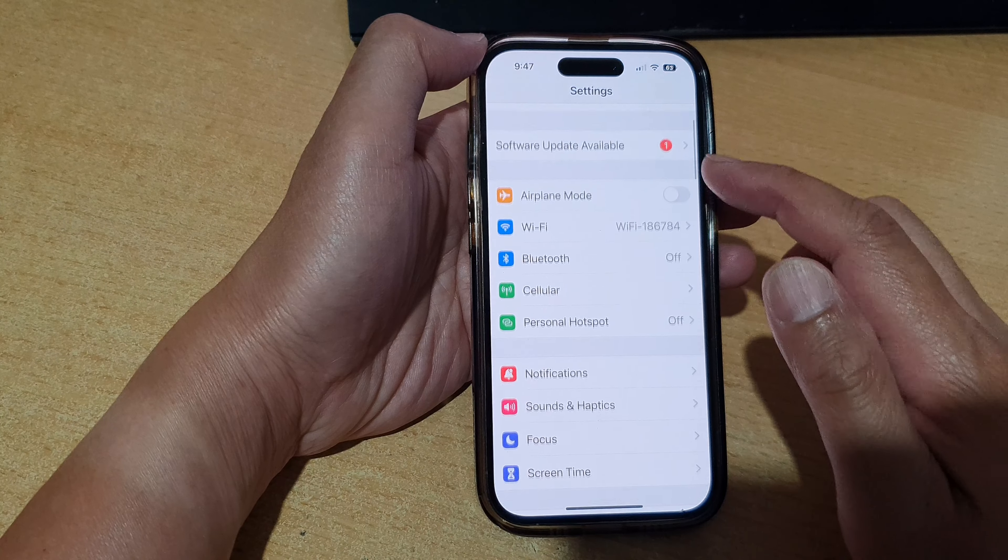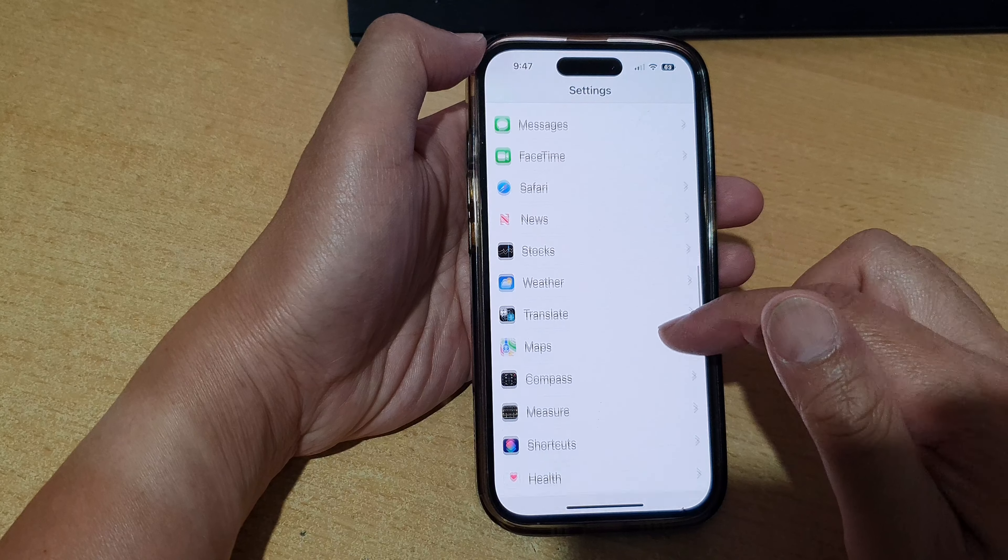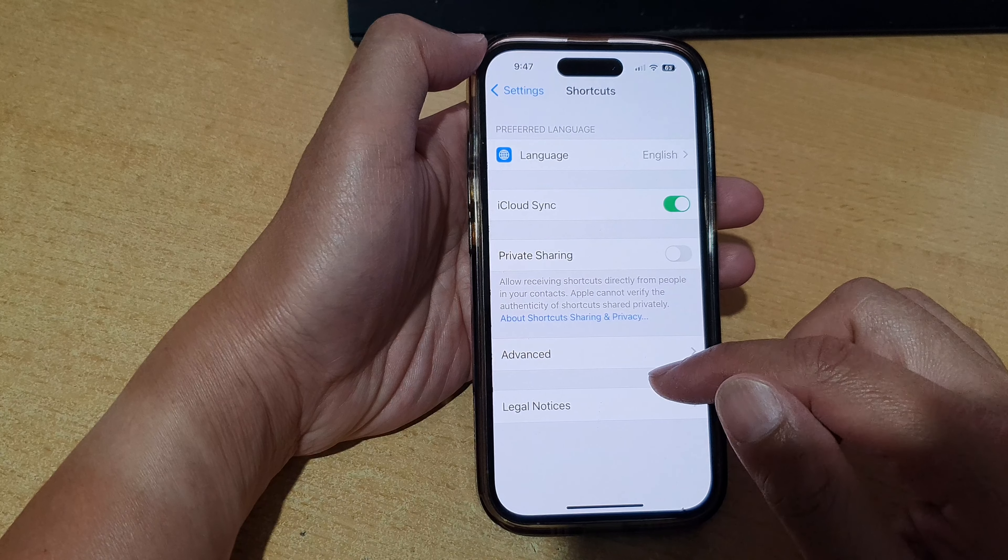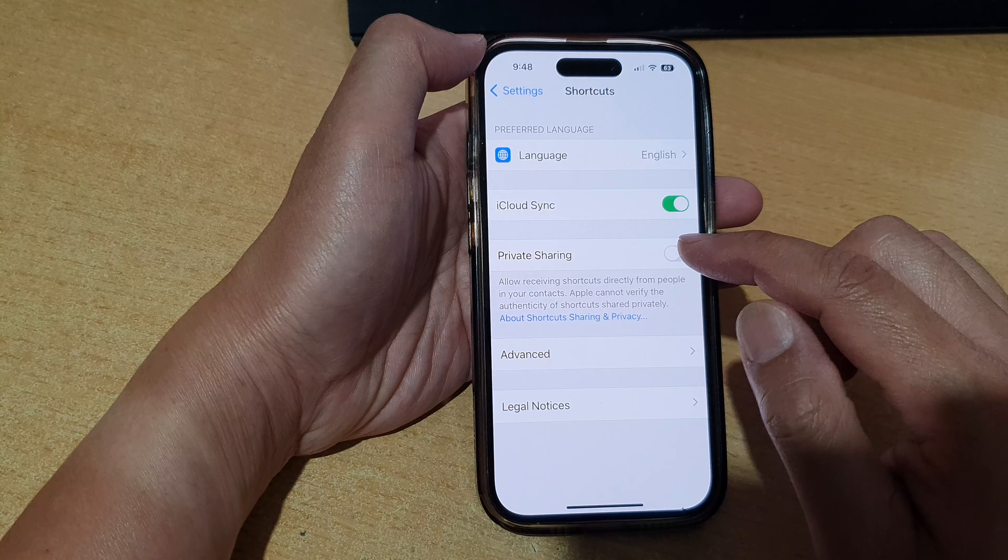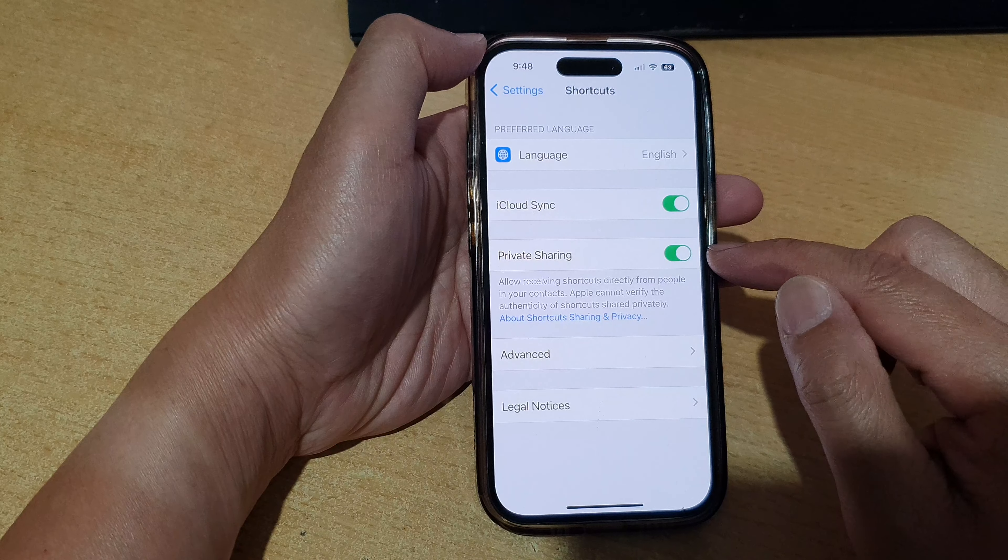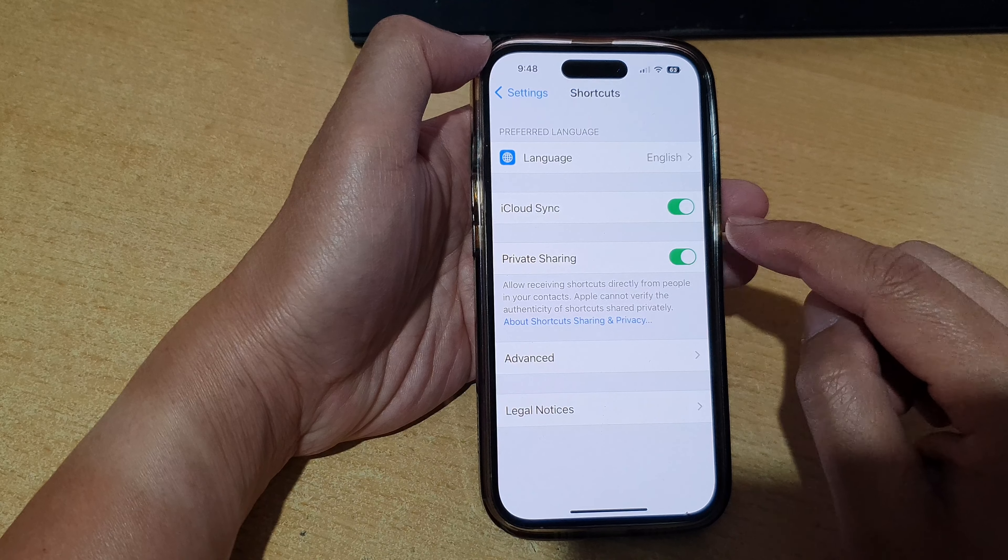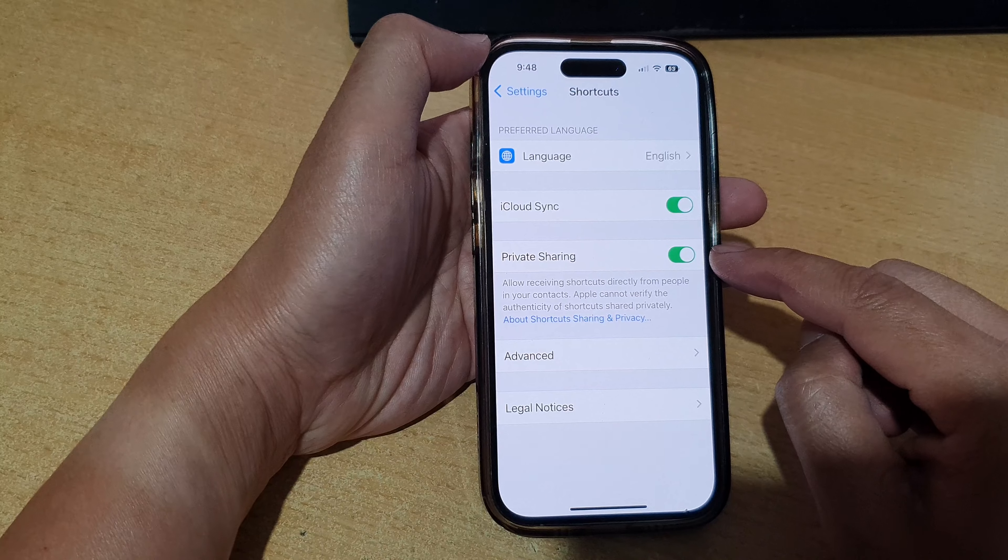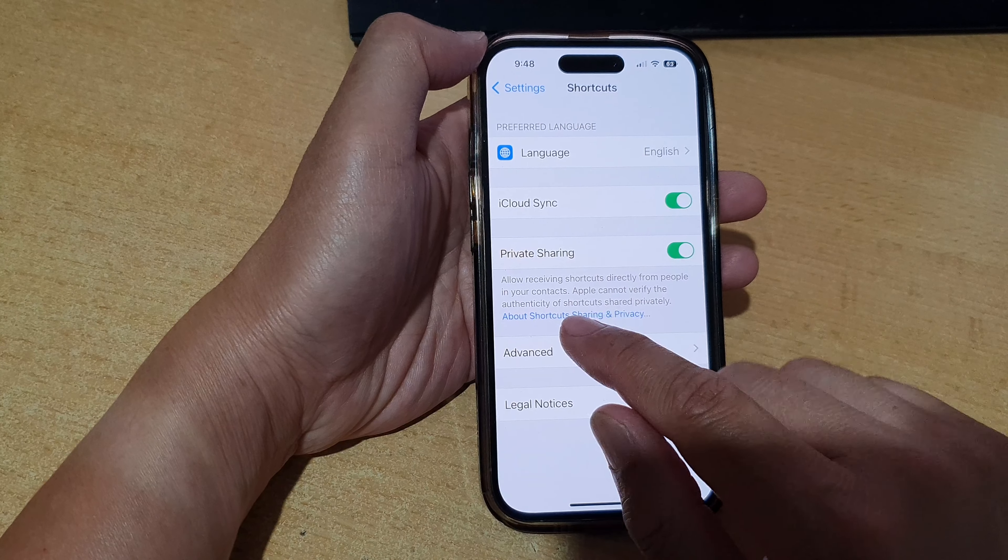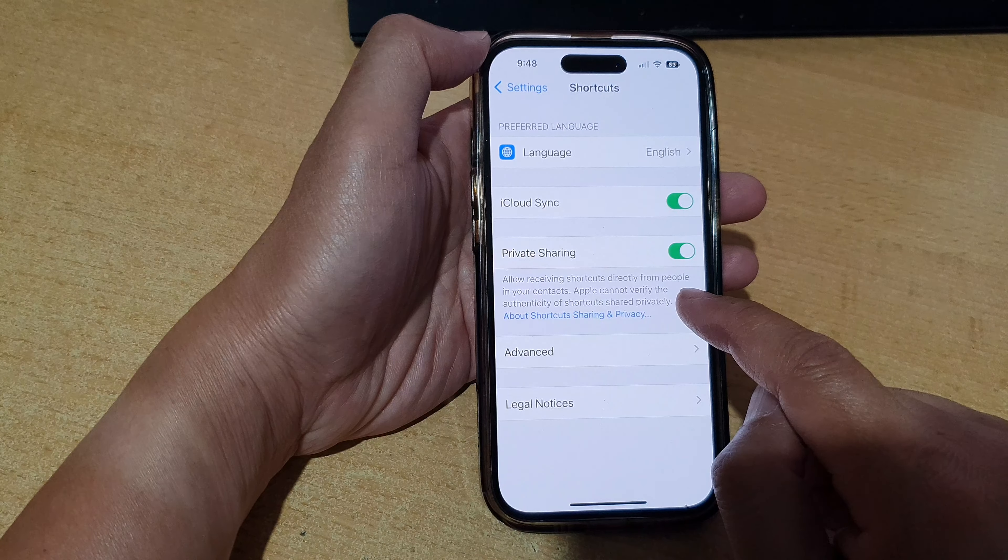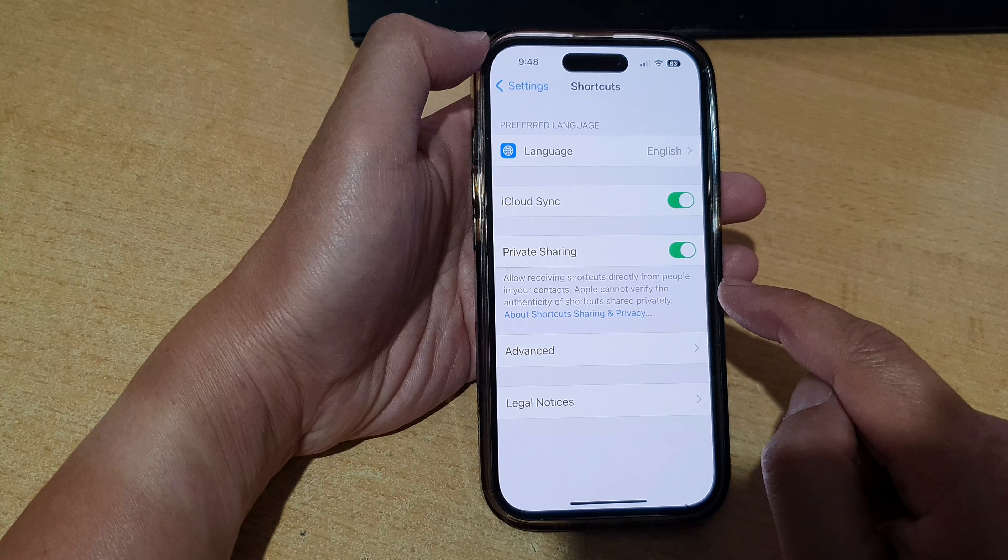Now in the Settings page, scroll down and tap on Shortcuts, then tap on Private Sharing. Tap on the toggle button to switch it on or turn it off. Once this is turned on, you are allowed to receive shortcuts directly from people in your contacts.